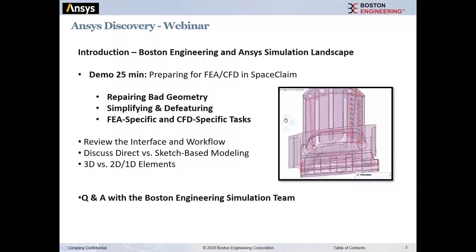We're going to look at how to repair bad geometry — a very common issue when importing from another CAD tool, whether it's SolidWorks, Creo, Inventor, or CATIA. We'll also talk about workflows for simplifying and defeaturing, and look at specific tasks needed when meshing for structural analysis or fluid dynamics.